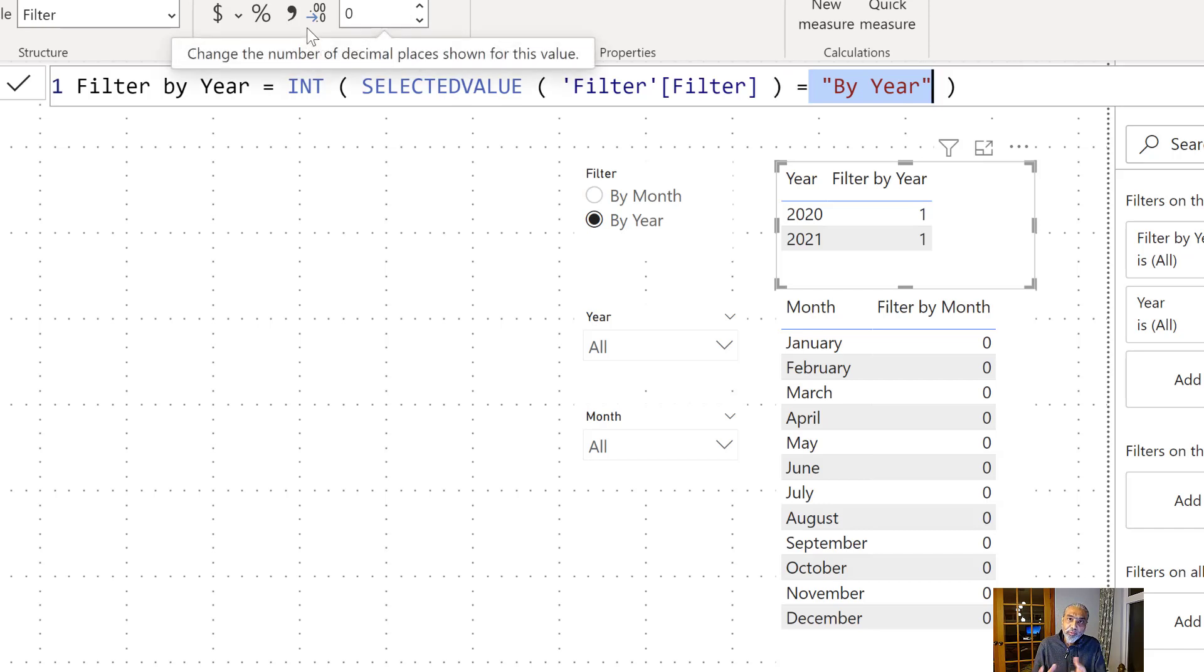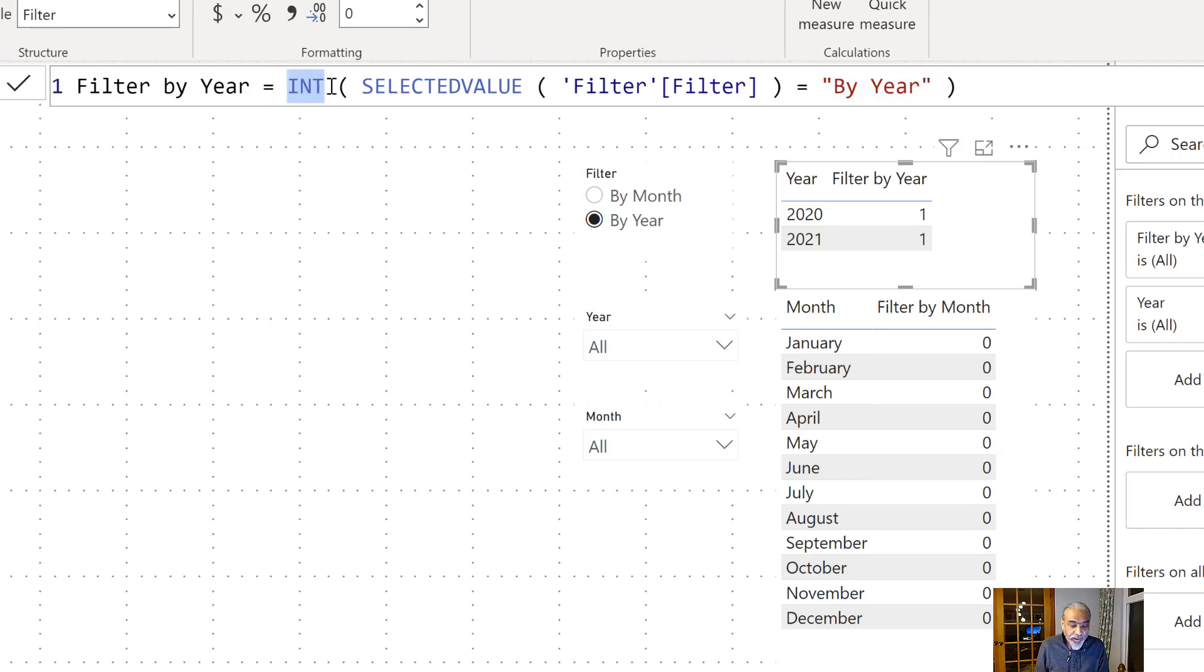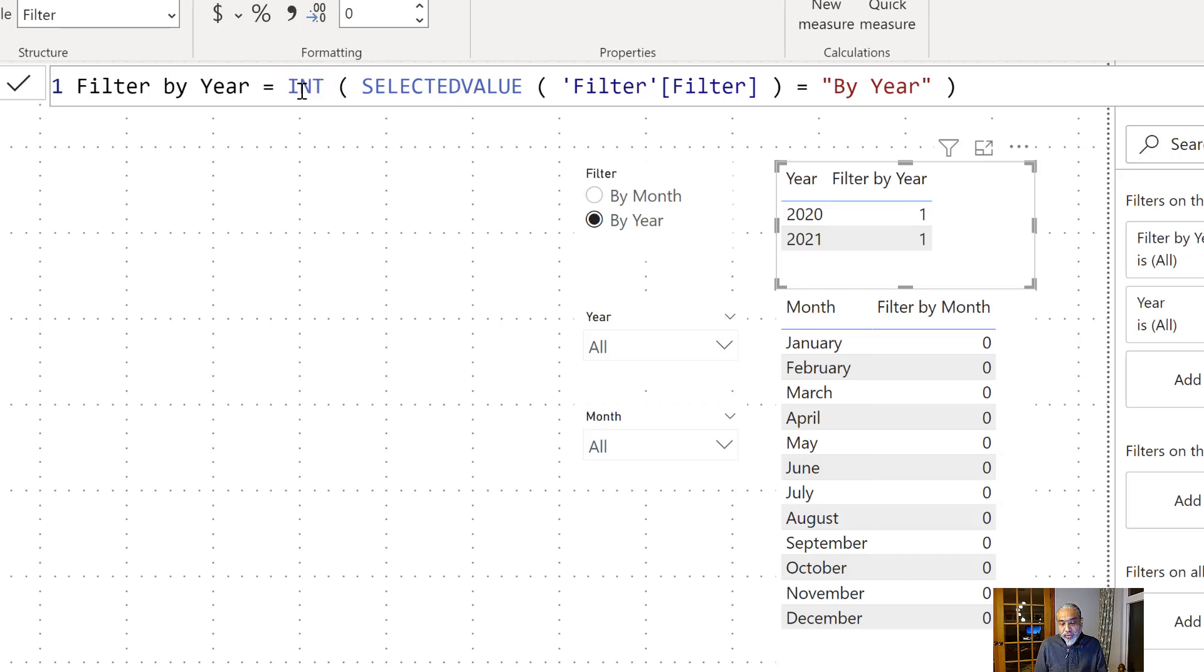We can convert true and false into a number value. I'll tell you why I convert it into a number. If it's false, by converting it to integer it will return zero. If it's true it will return one.